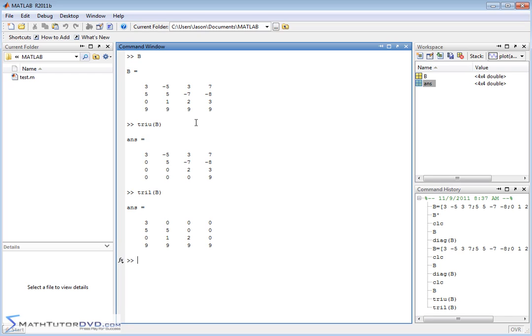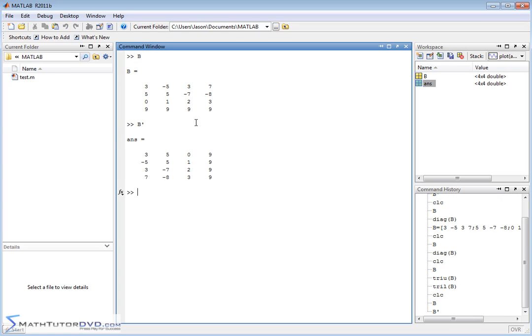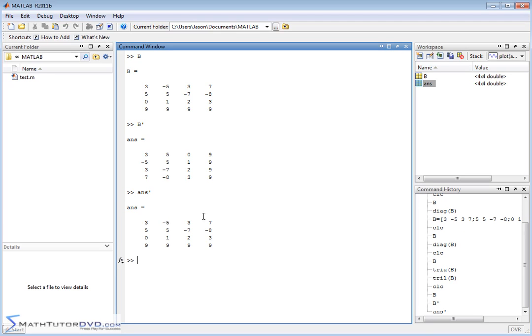Sometimes you need to take the matrix transpose. If you do B transpose, you'll get this matrix back. You can envision a line where we're folding the matrix over. So now this 3 is at the top, then 5, then 0, then 9, and so on. If we take our last answer and transpose it again, we're going to get back exactly what we started with.